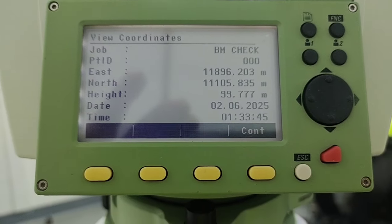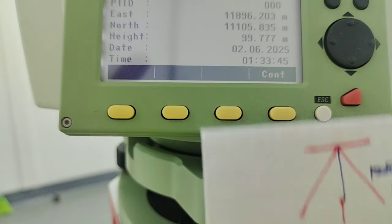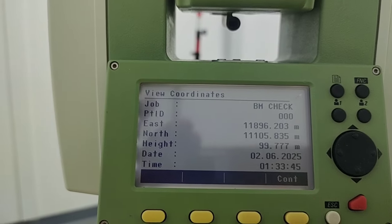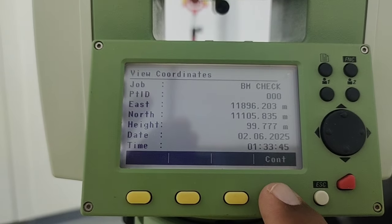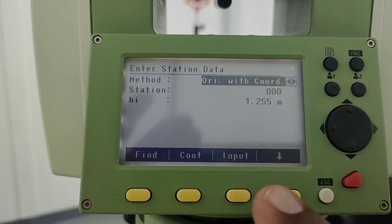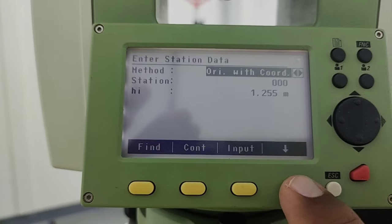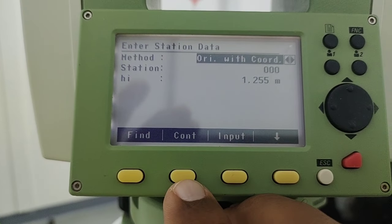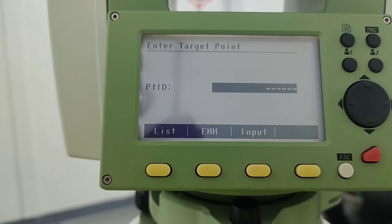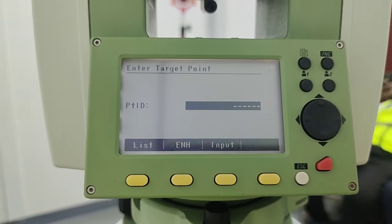Once I press find, I can view my point and the value is the same as what I wrote on paper. I confirm this value, then simply press F4 to continue, again continue F4, and then F2 to continue. If you don't find F2 you can use the arrow until you find the continue option. Then it prompts me to go to the next point — the backside.